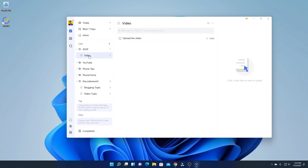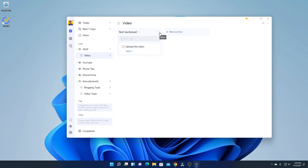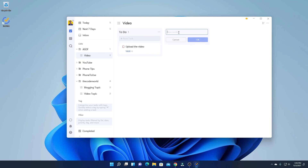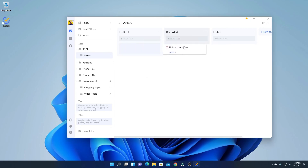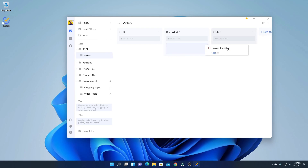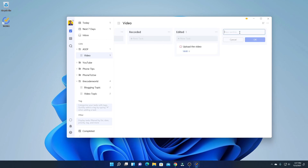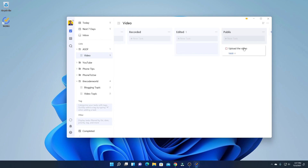Simply go to that list, then click on the three-dot menu. Here you will find the option called Kanban View — simply click on Kanban View. If you want to rename a section, simply click on the three dots and select the Rename option, then name your section. Similarly, you can add more sections — click on New Section and name it, say for example 'Record.' If you have recorded a video, you can simply drag the task to the Record section. After editing is done, you can move it to the Edit section. If you want to publish the video, you can create a new Published section and move the task there.